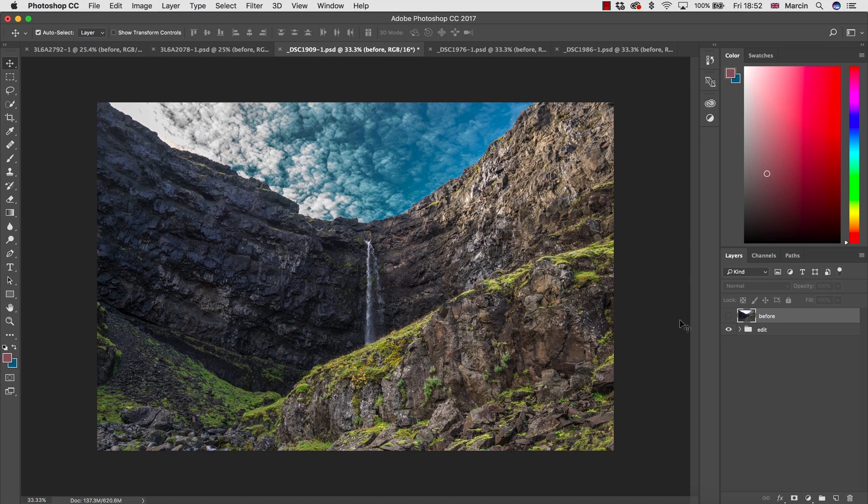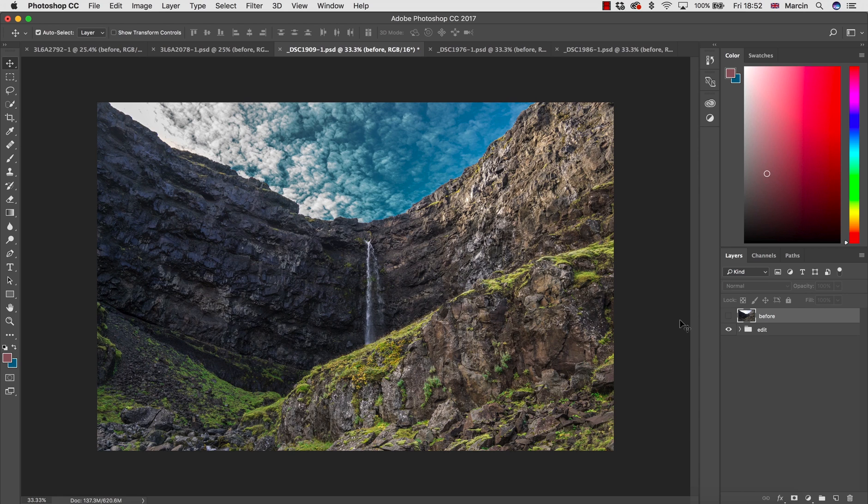You can take down the highlights, you can bring up the shadows, and you can work with control that no other software could give you.